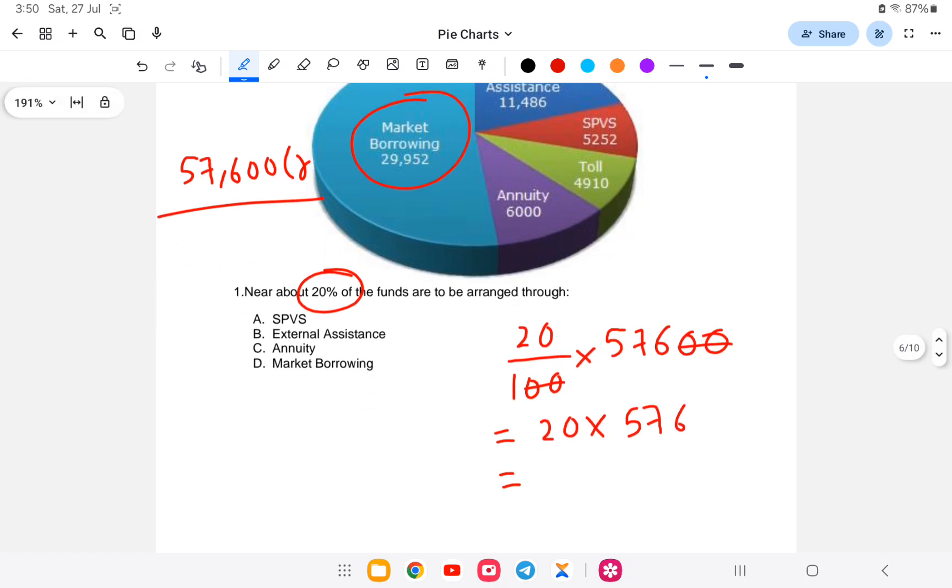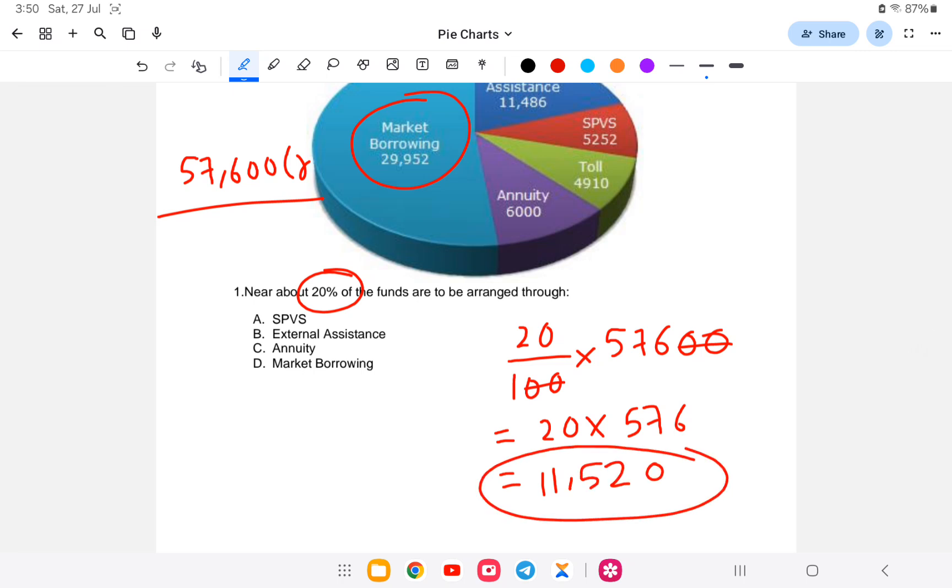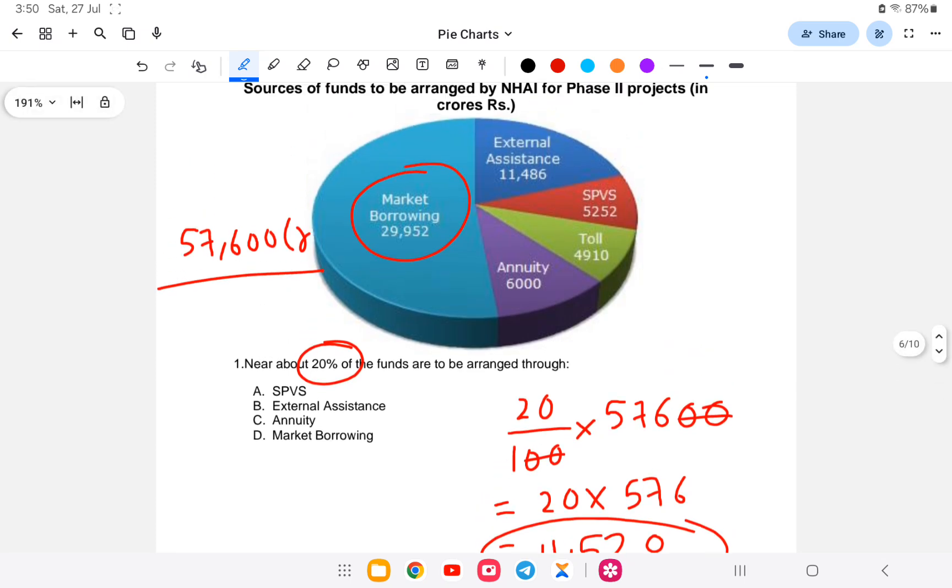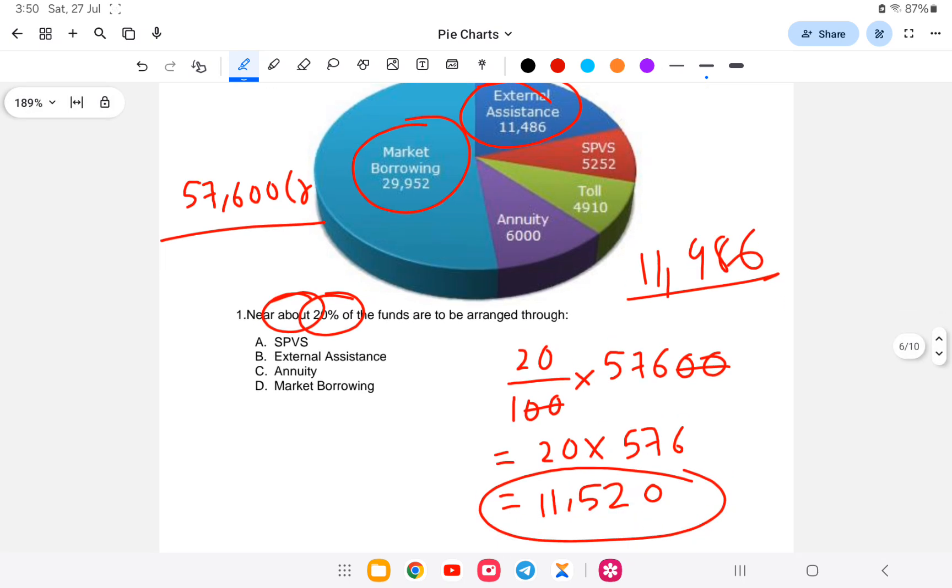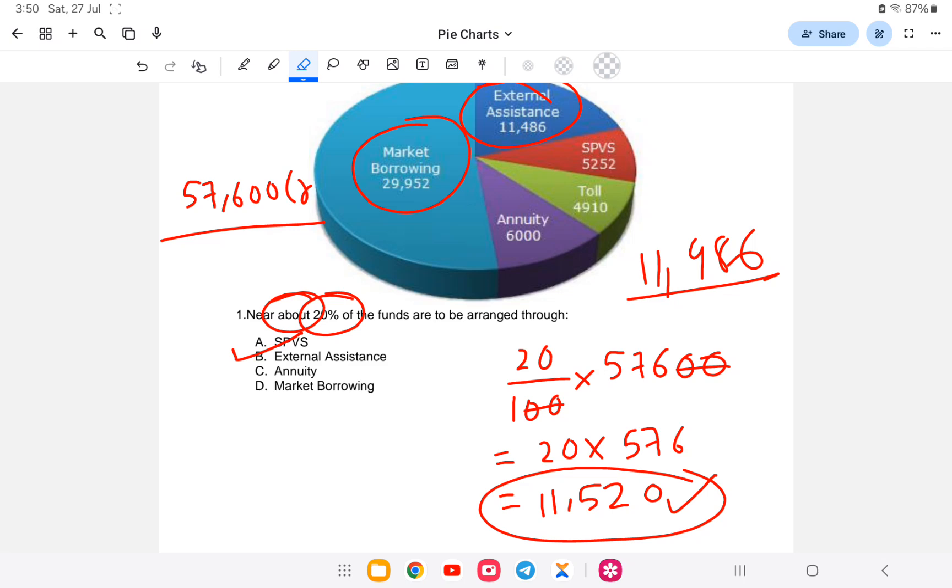Zero zero cancel, that means 20 into 576 will come to around 11,520 crores. If you look at 11,520, the source among these is External Assistance which is 11,486, close to 11,520. So the answer is External Assistance. The answer is option B.